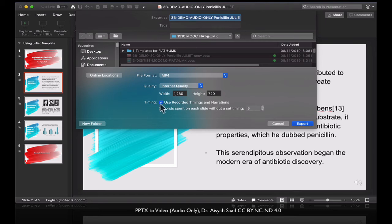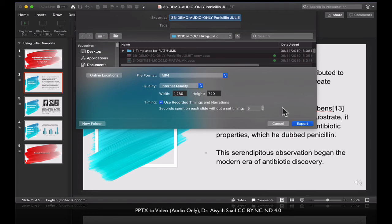And you just continue, use recorded timing, which is the one that you recorded here. Okay. And then let's click export.